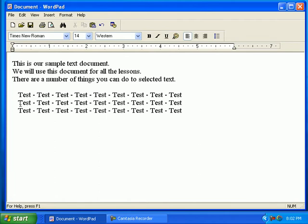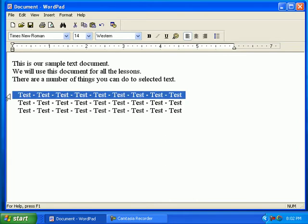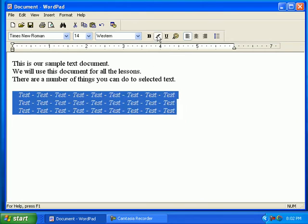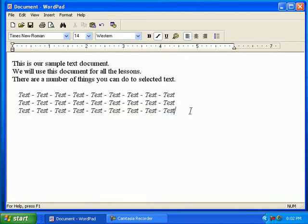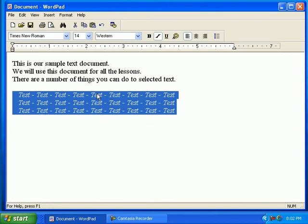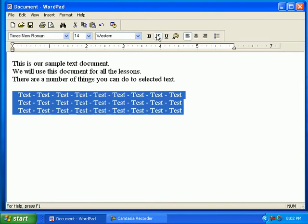Place your cursor in front of the sentence until the arrow appears. Click and drag down the left side of the screen to select multiple sentences. Click on the italicize button. Notice the changes? Click outside the selected area once you're done. Repeat the process to remove italicize.